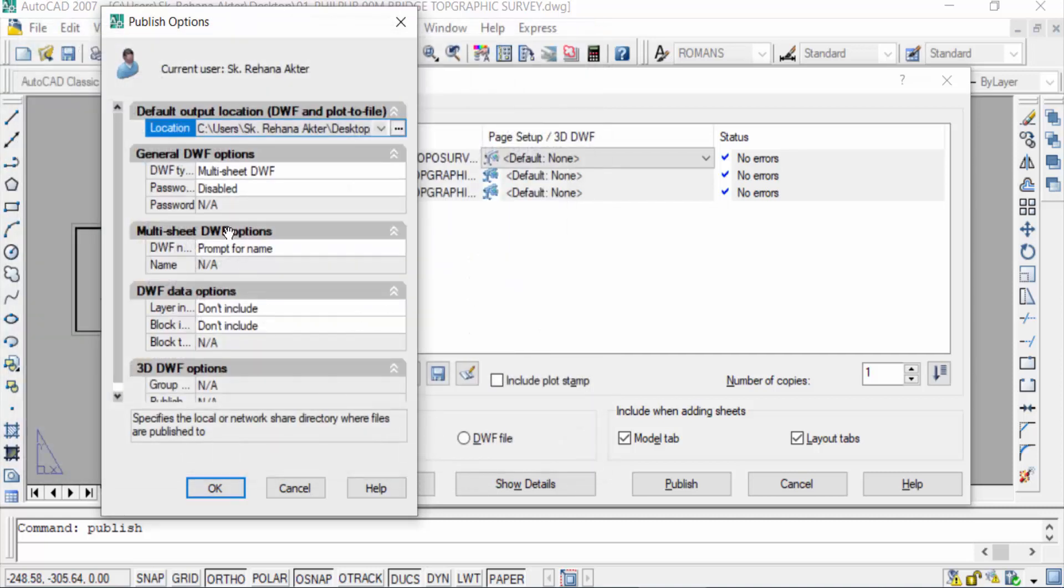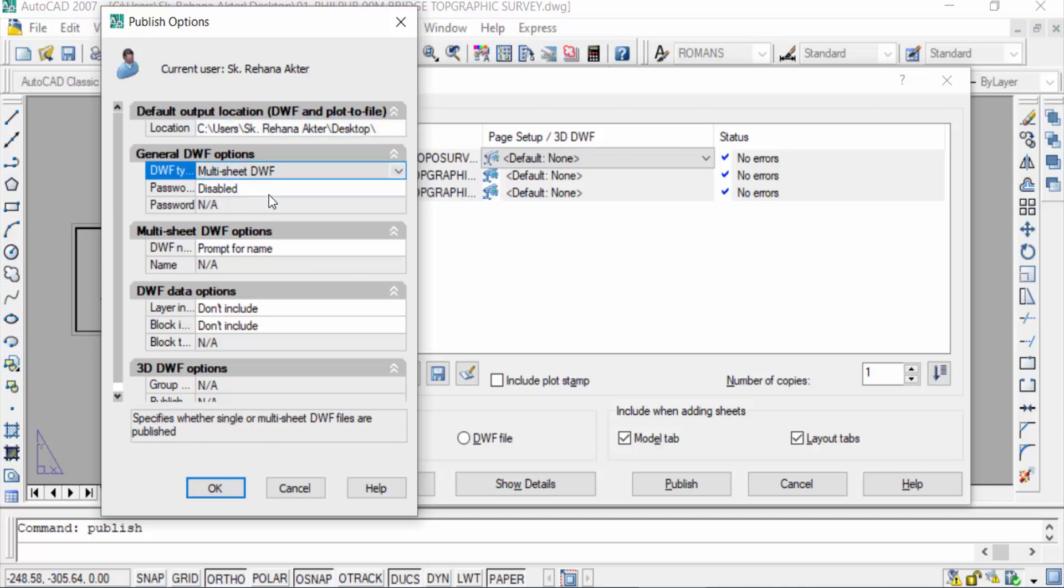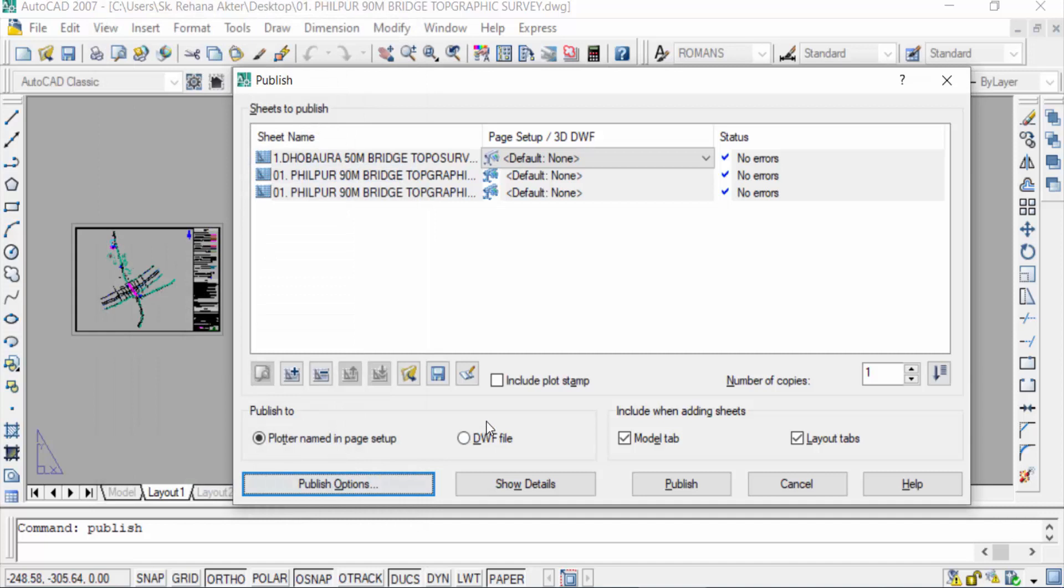You can also see here the DWF type is multi-sheet DWF. Select this multi-sheet - you can find single sheet also. I select multi-sheet DWF, now press OK and you can change this page setup also.